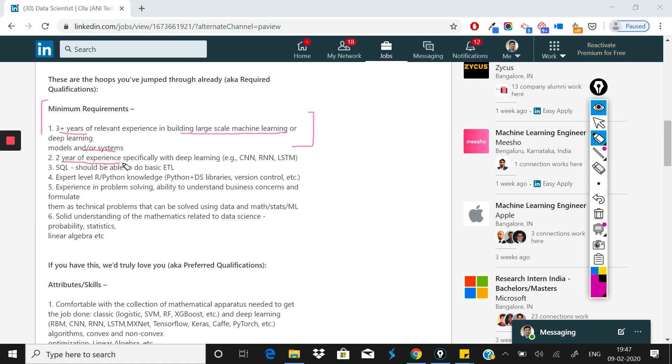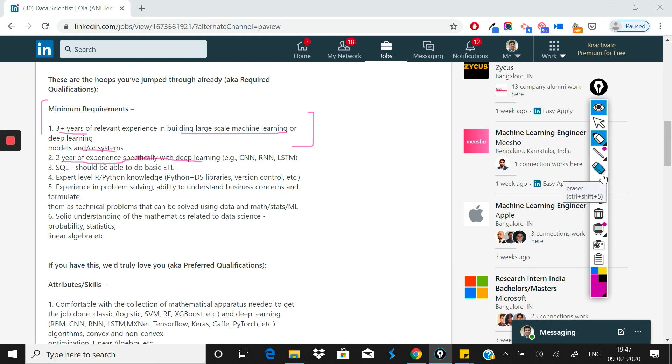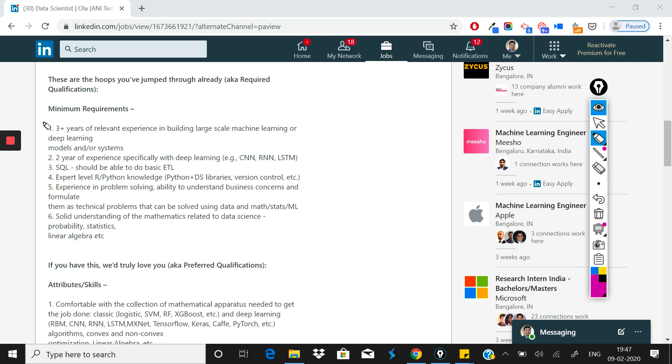They've written 3+ years of experience, so you need good experience - 2 years of experience is necessary, specifically with deep learning. Companies write that 2 years should be there, but when they see that a candidate has a strong area, that they've worked on large-scale machine learning with a company, I think that is good enough.